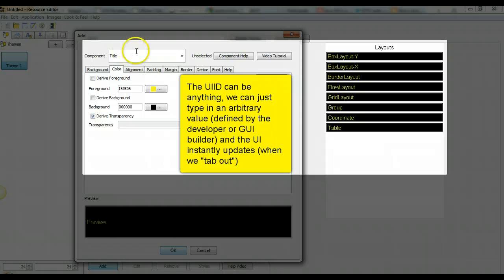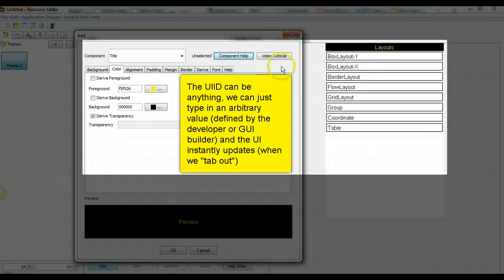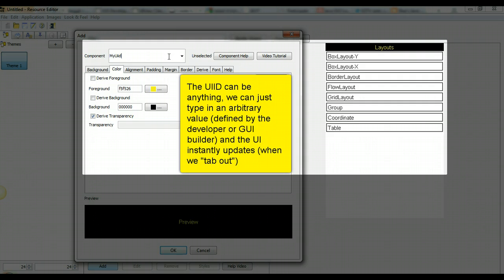The UI ID can be anything. We can just type in an arbitrary value defined by the developer or grid builder and the UI instantly updates.